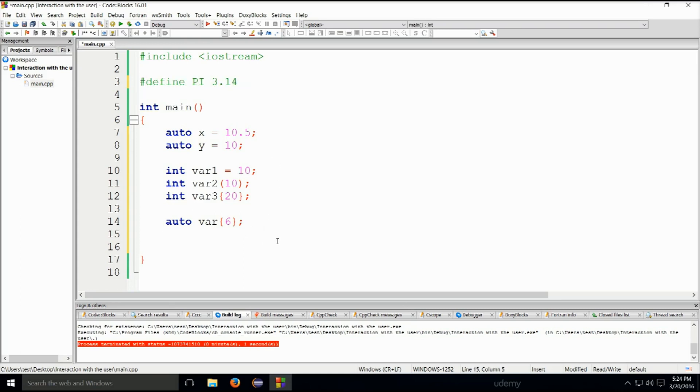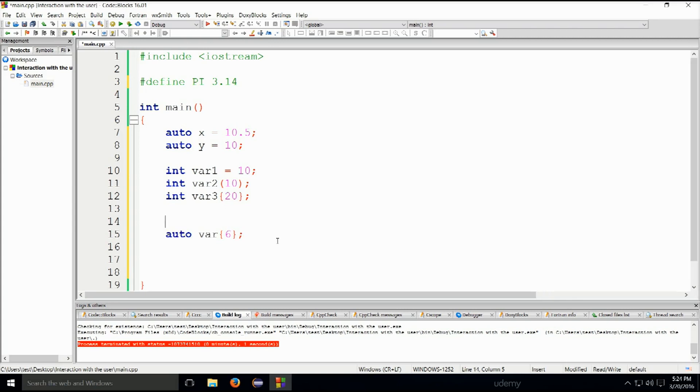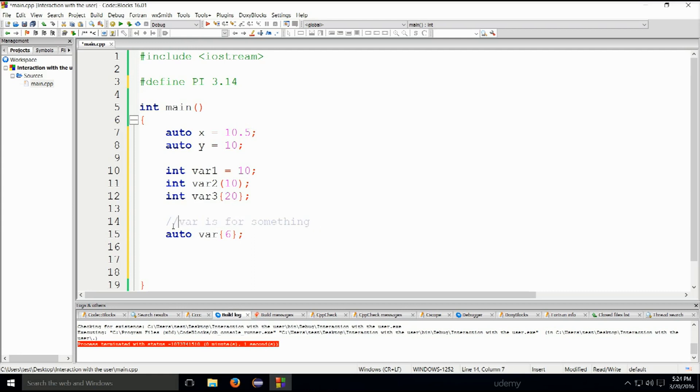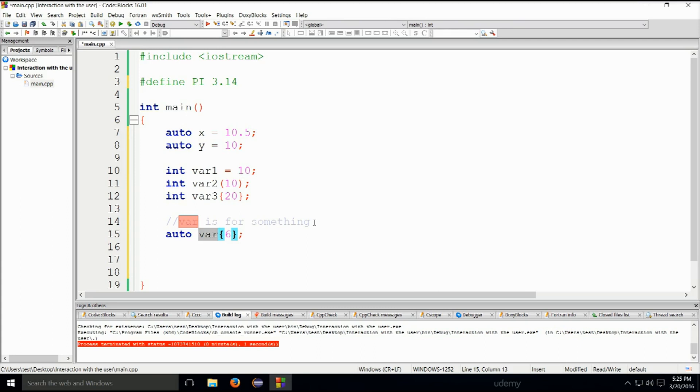However, let's say you write a function or you have a variable like this one. You can create a comment and say var is for something. Here you would basically explain what this variable is for and why have you written it here or something like that. You basically explain what this variable is for and why have you written it here.